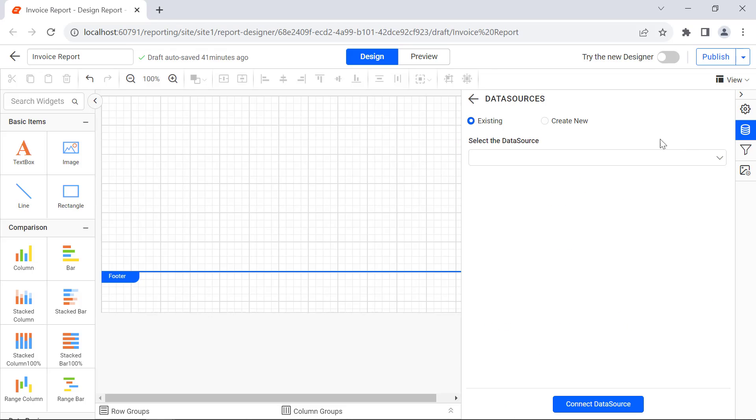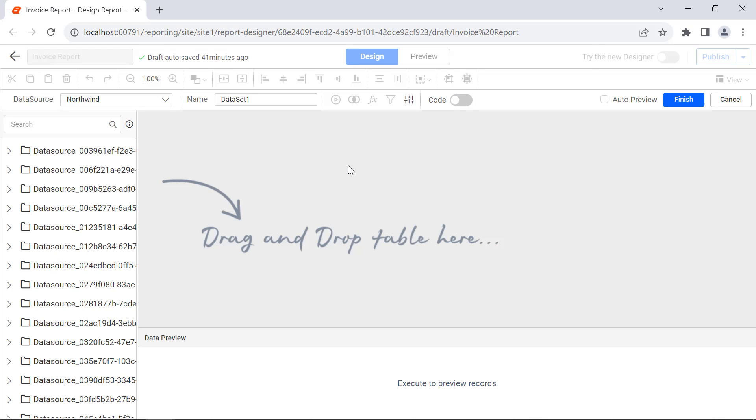In the same way, create a dataset for order details to retrieve it based on the selected parameter value.